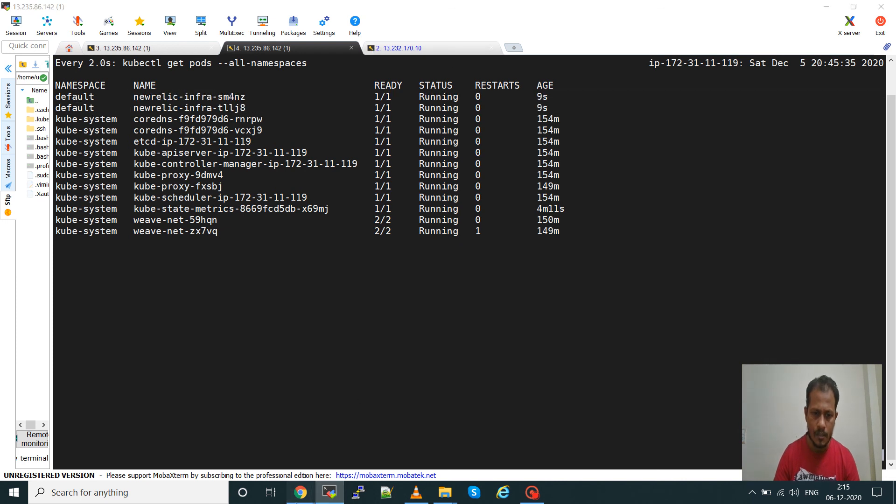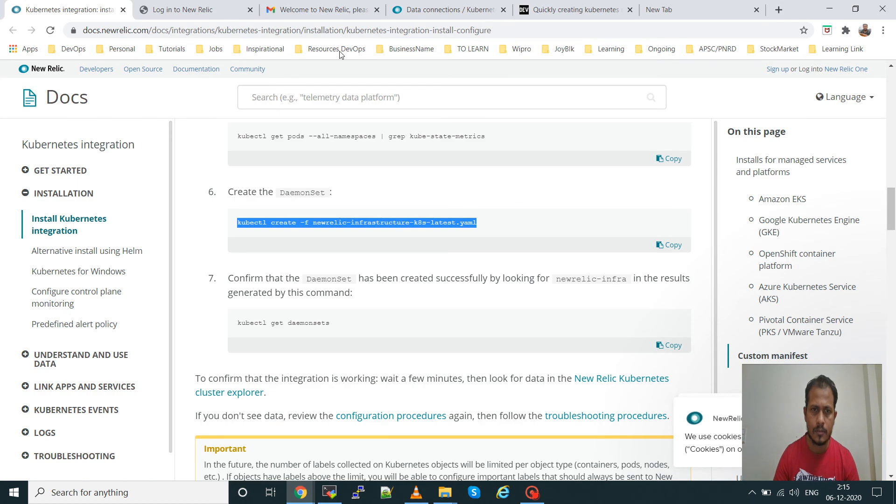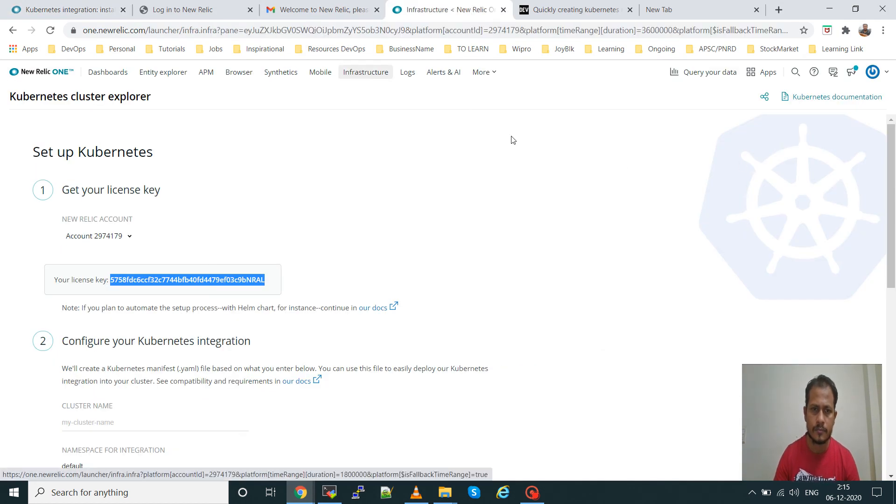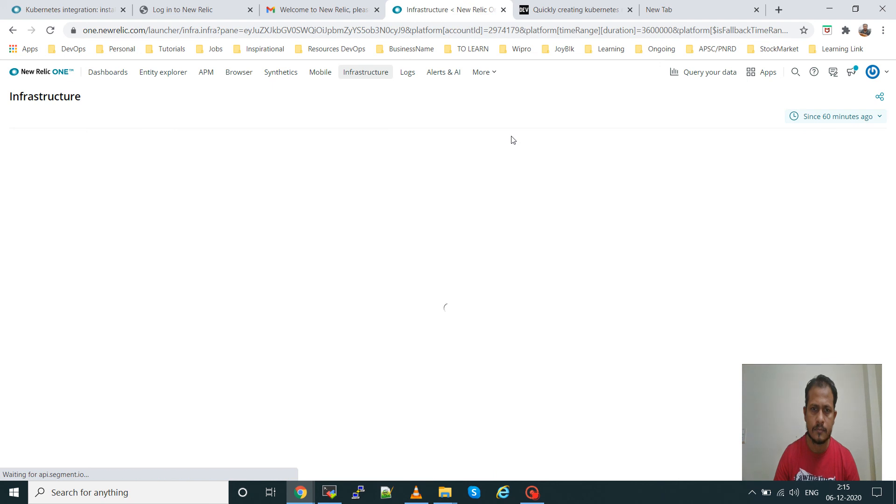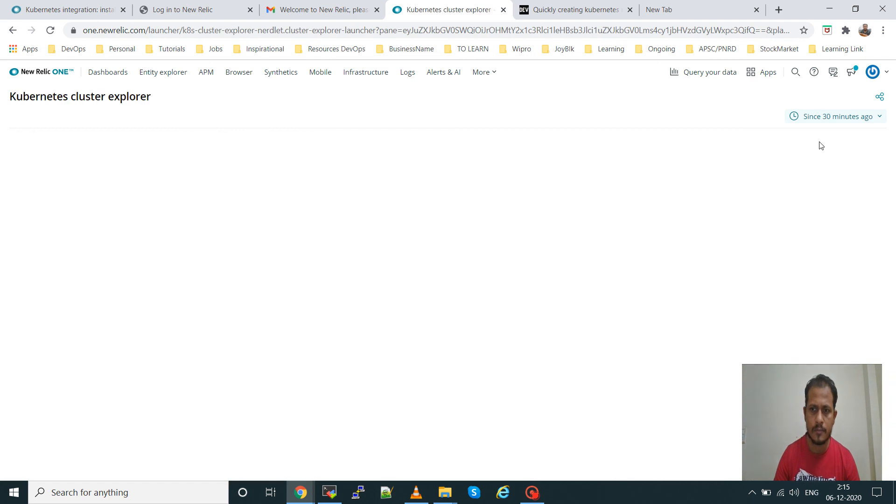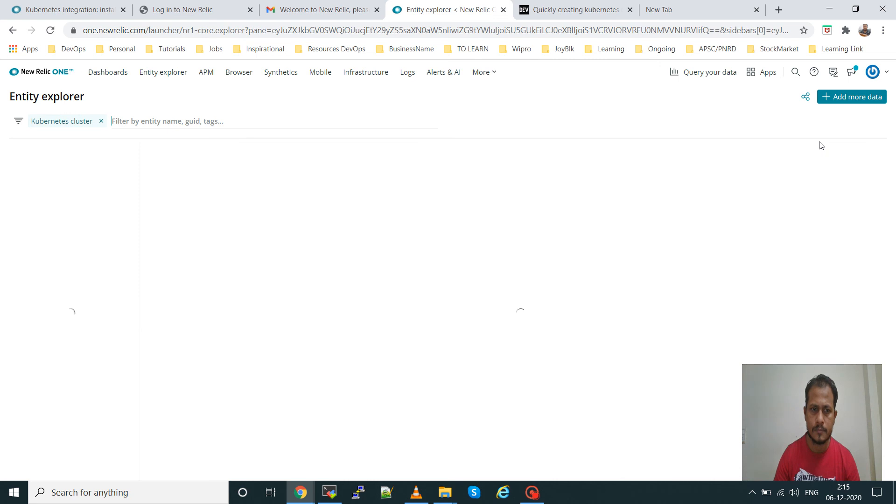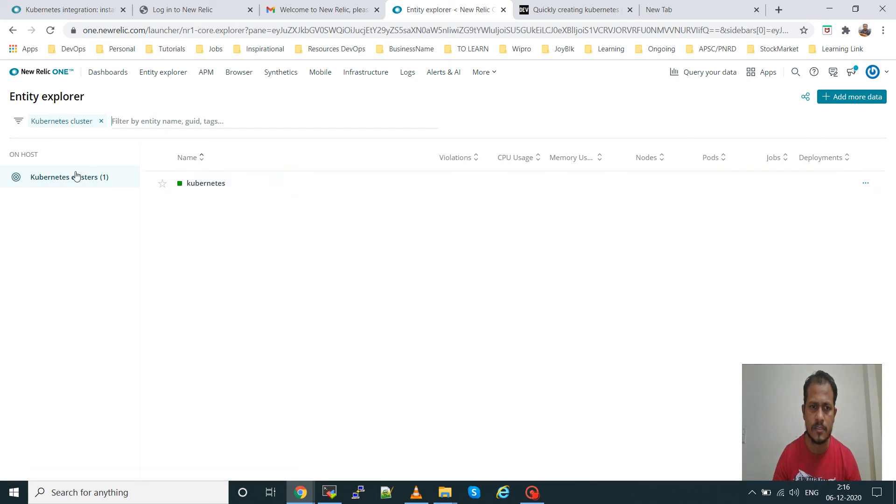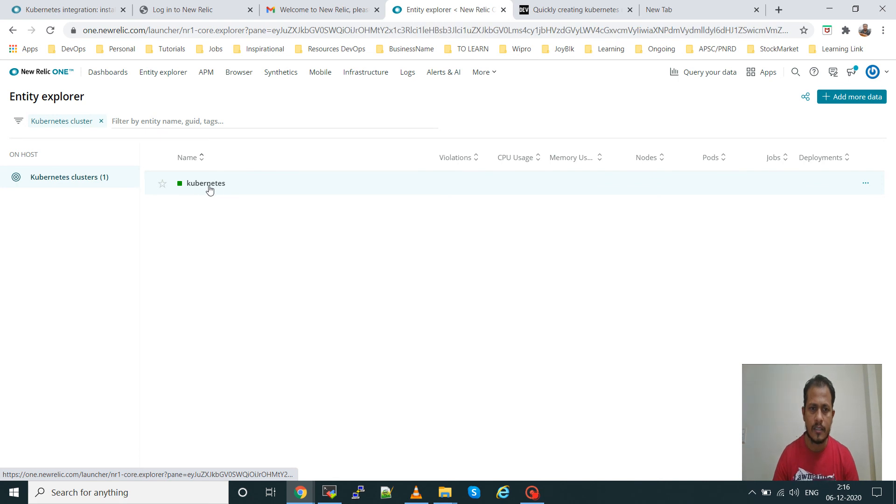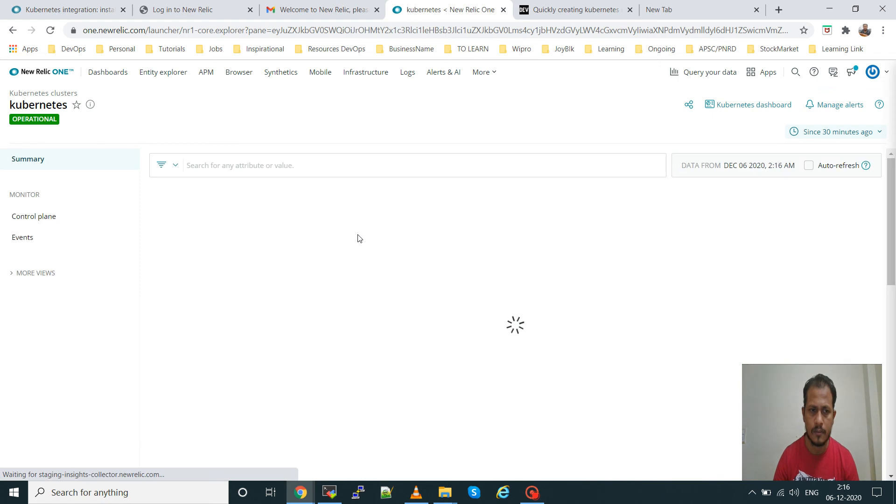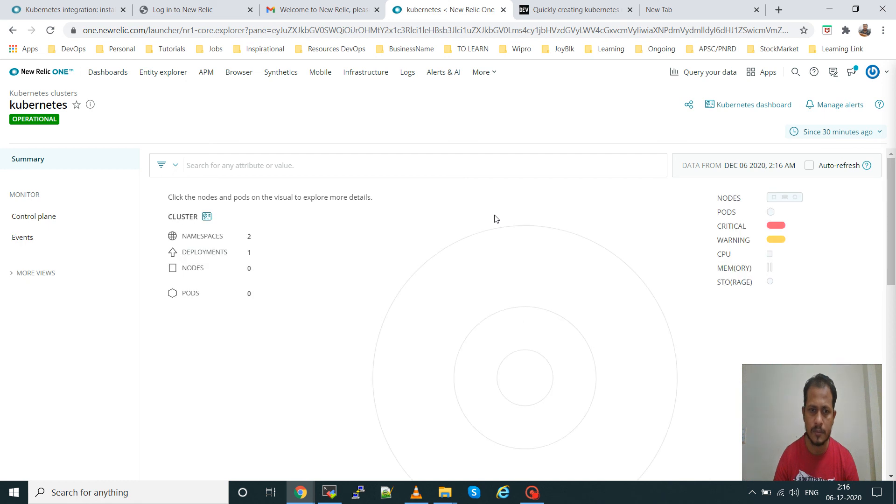Now go to the dashboard, go to infrastructure, go to the Kubernetes cluster explorer. Your cluster is configured in New Relic. You can see the cluster is showing, the name of the cluster is kubernetes. You will get all the metrics. Now it will take some five to ten minutes to get all the logs from the cluster.